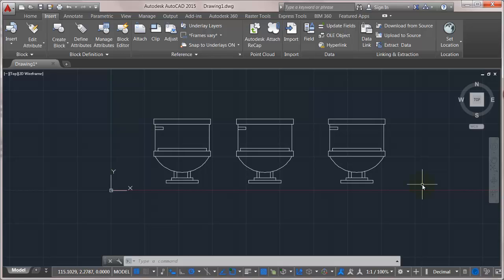So one thing that I used to get asked all the time when I was working for an Autodesk reseller was, I just added an attribute to my block but it's not showing up, what's going on?